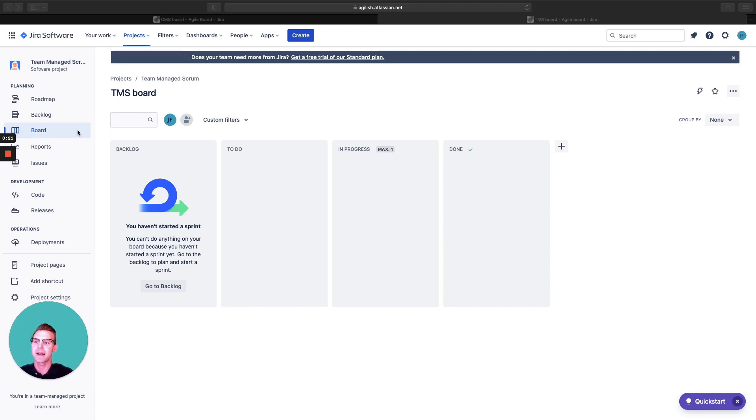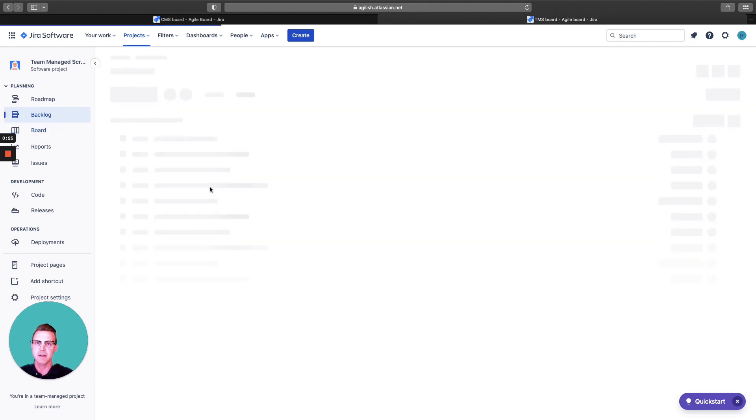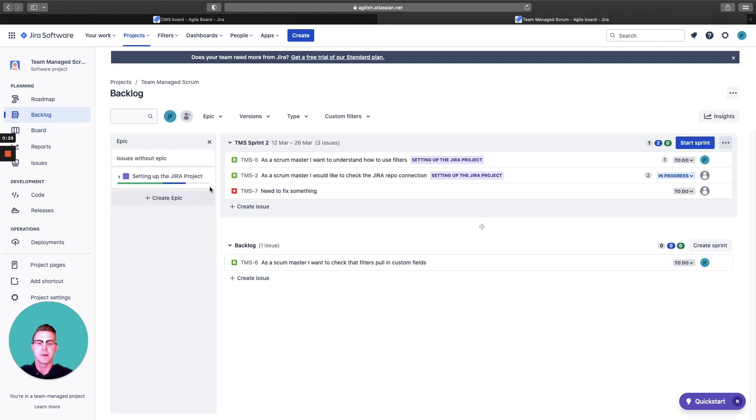In Jira, how we're going to navigate to the backlog is on the left-hand side here, this navigation bar. We're going to pick backlog.